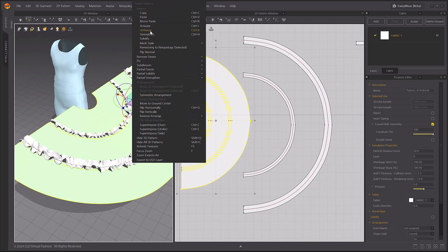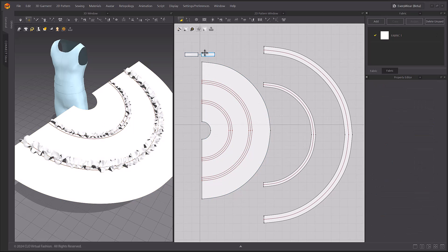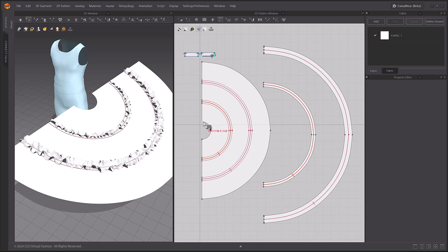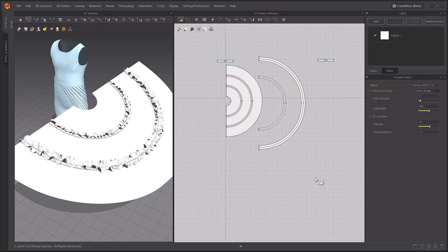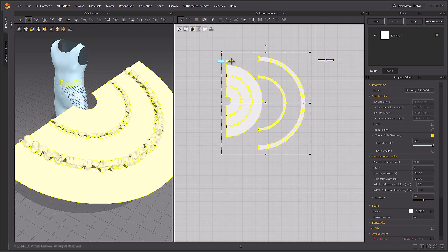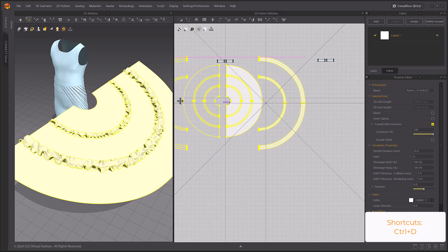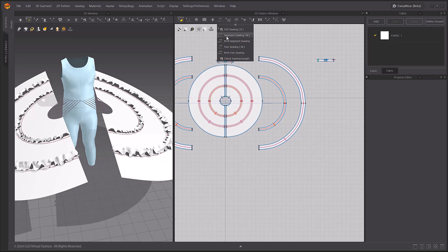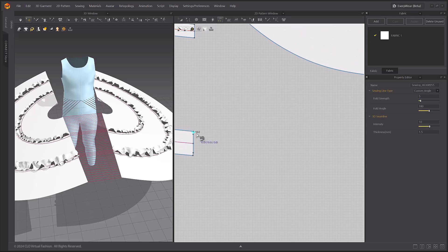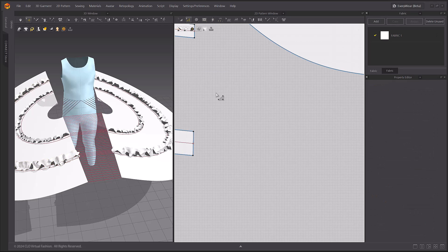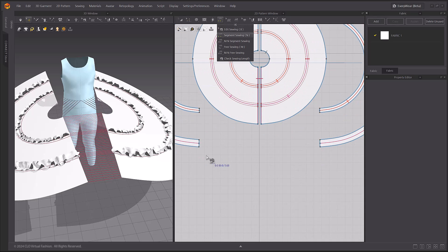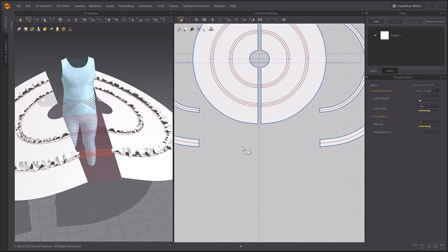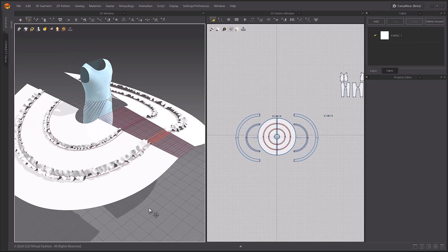After unfreezing the skirt pattern, sew the waistline. Clone the skirt patterns and then sew them together.